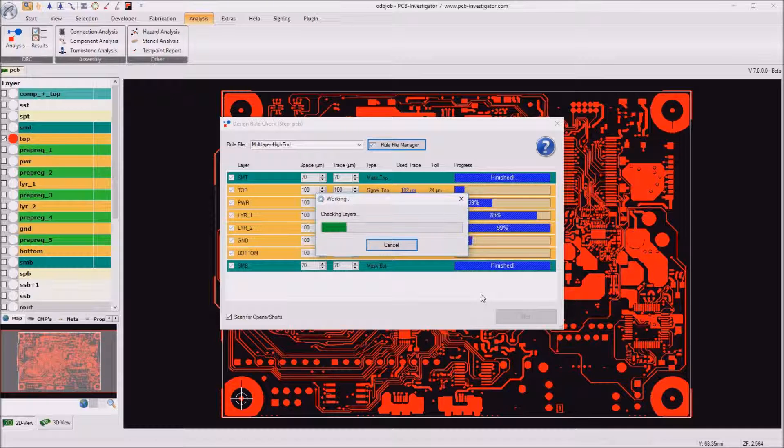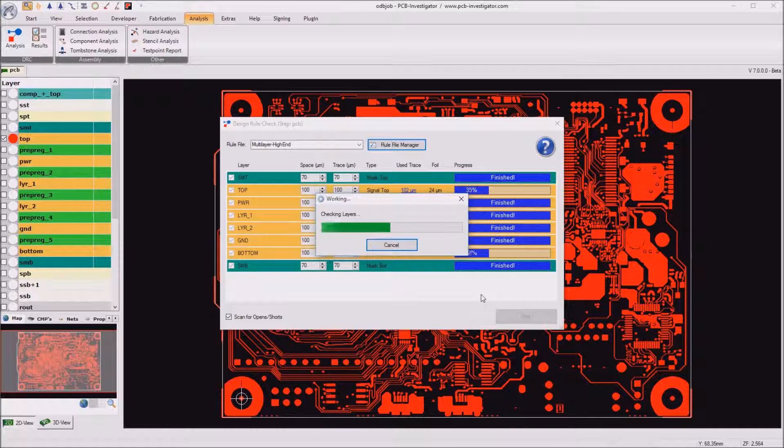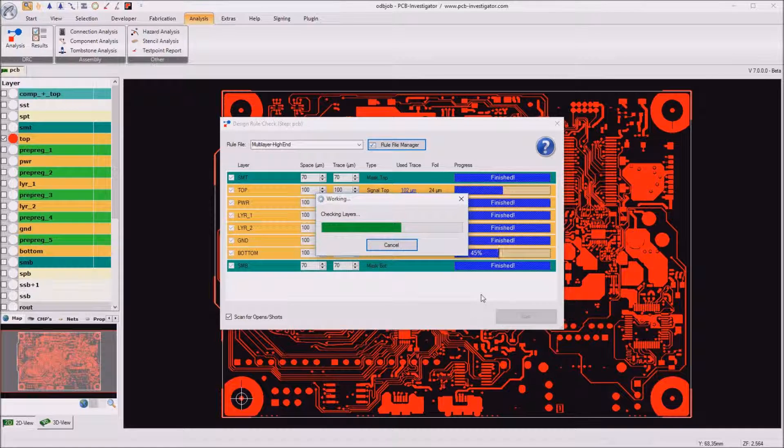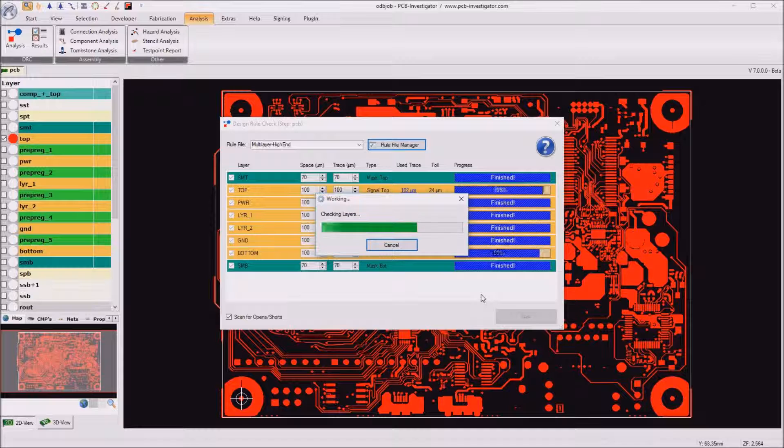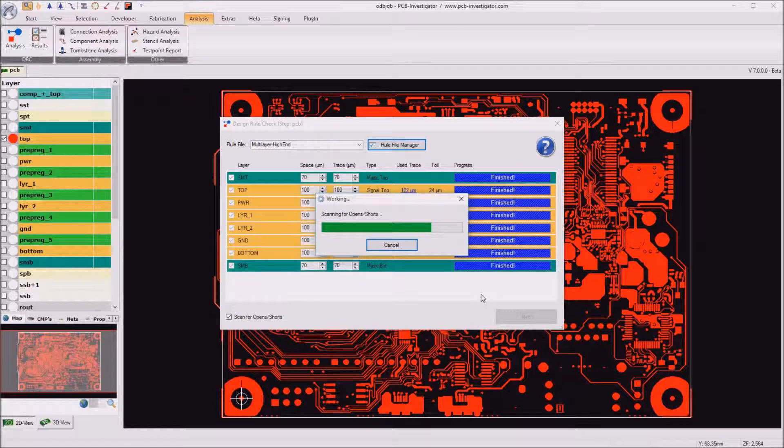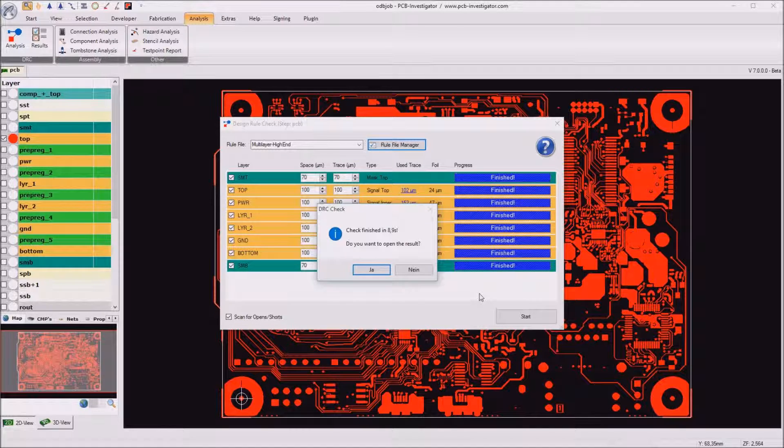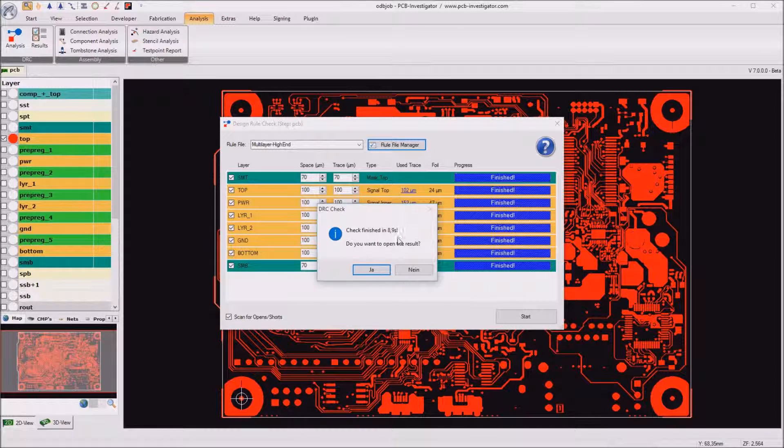As you see the check is running in parallel for all layers so we use multithreading in the background and the whole check is done in less than 10 seconds.